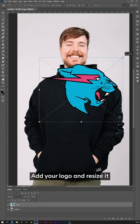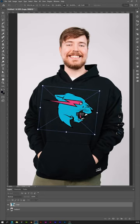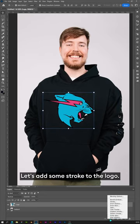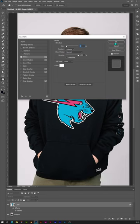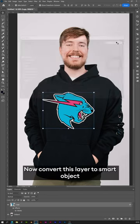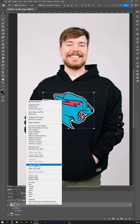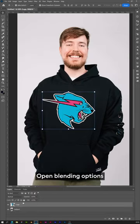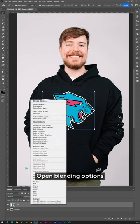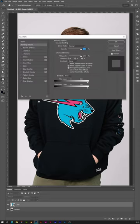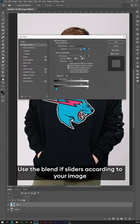Add your logo and resize it. Let's add some stroke to this logo. Now convert this layer to a smart object. Open blending options and use the blend if sliders according to your image.